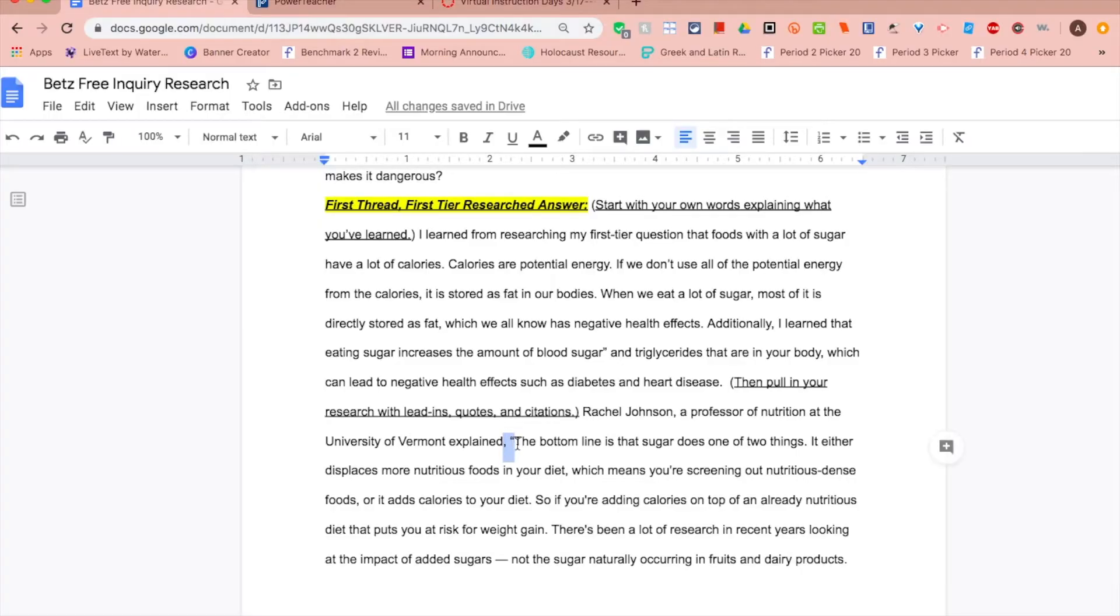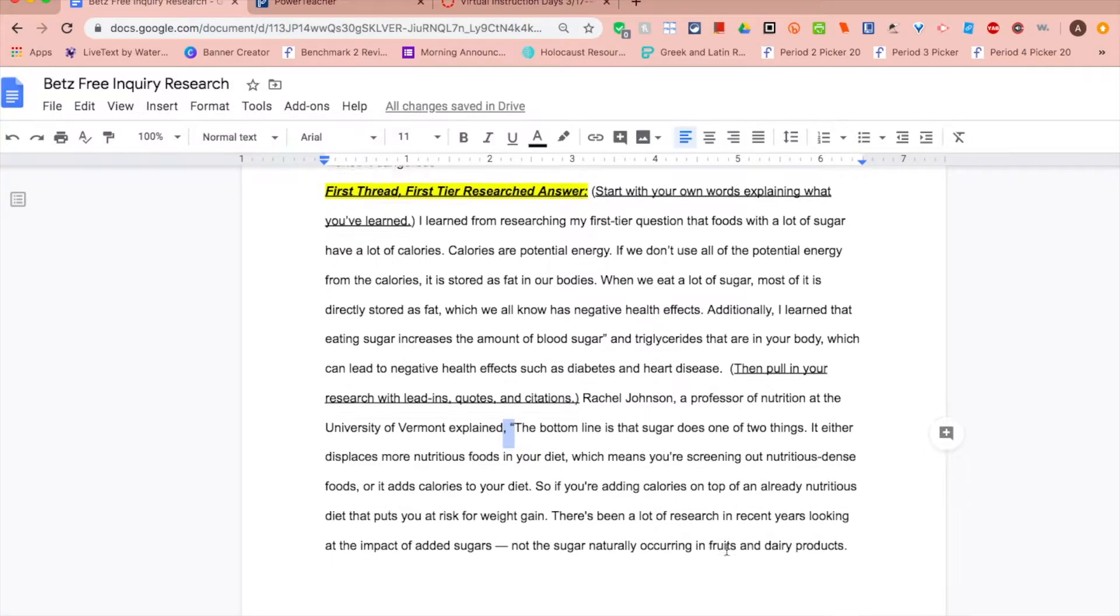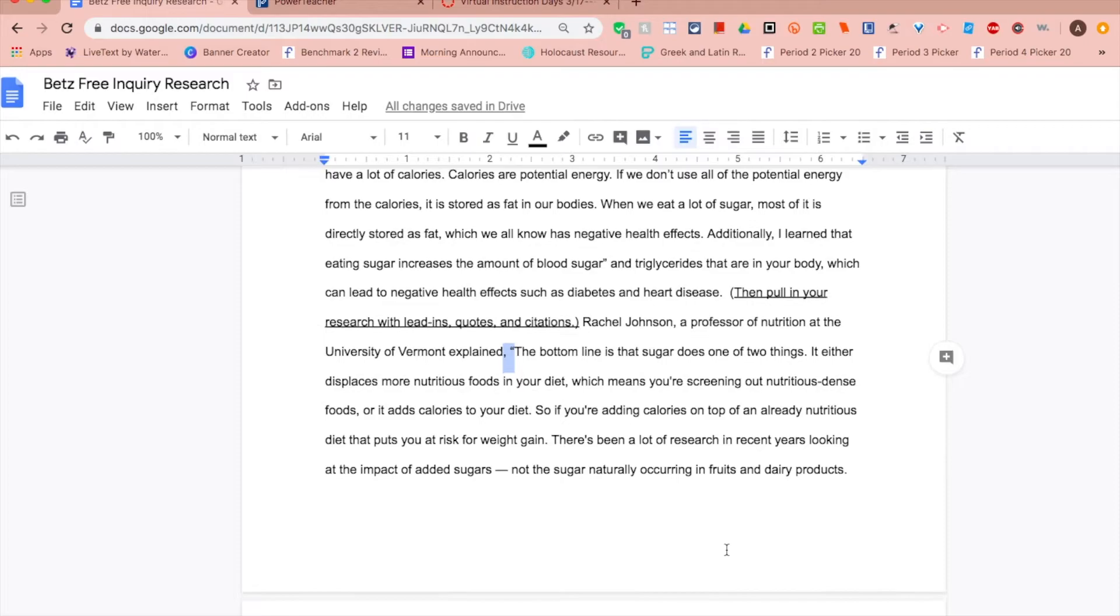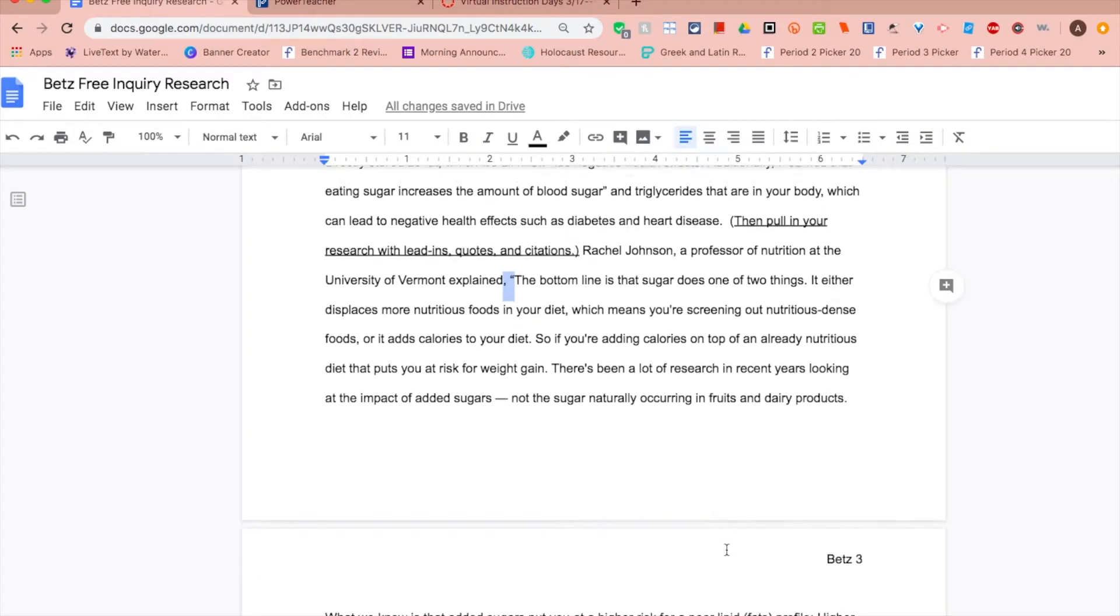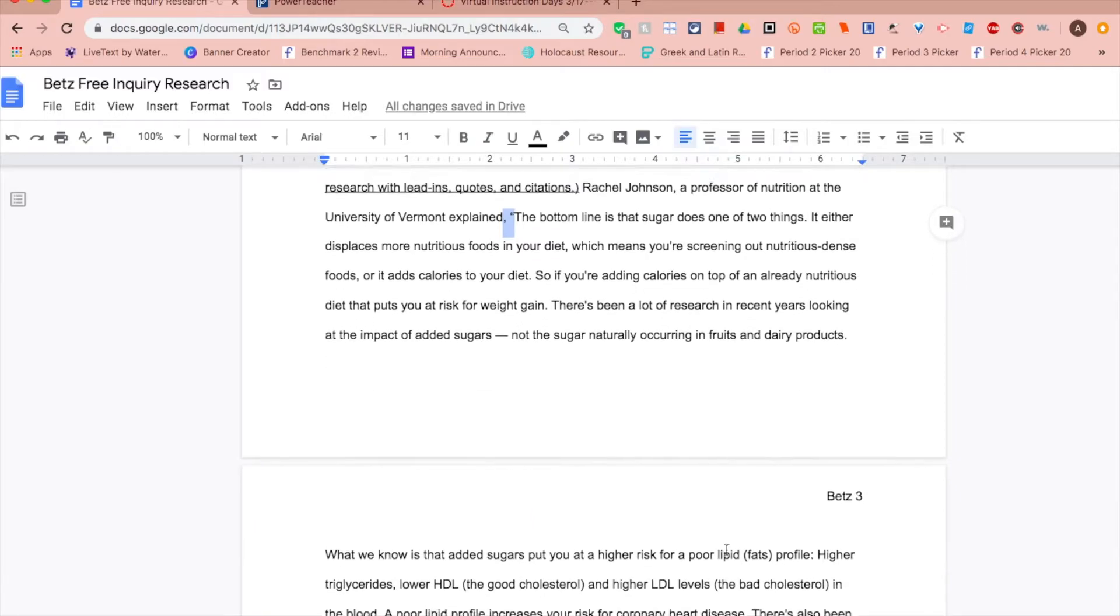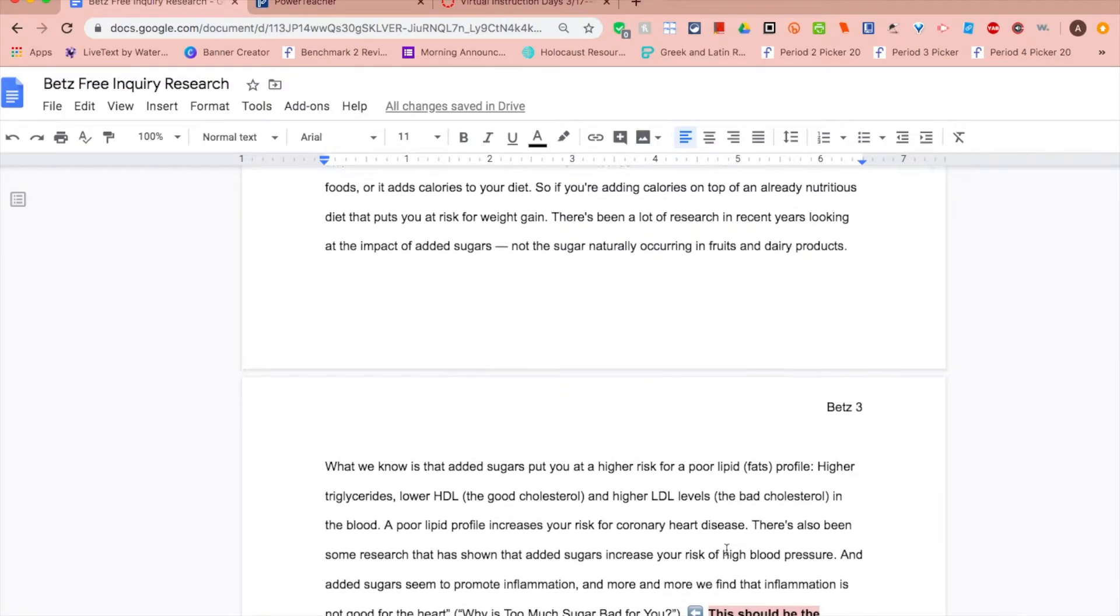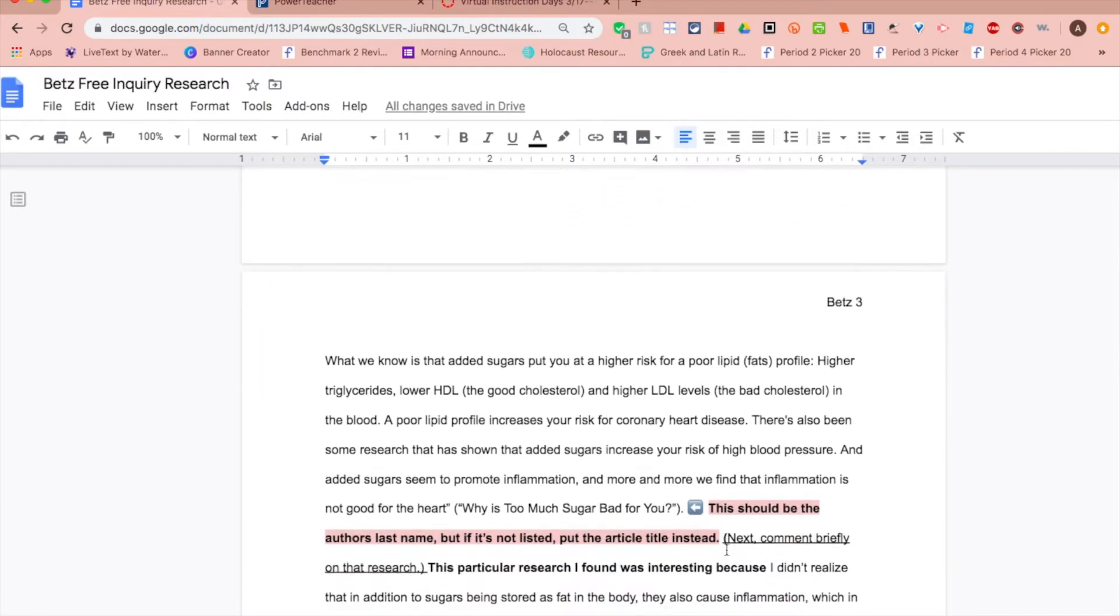So you'll start with a lead-in. In an article I learned, comma, quotation mark, and then you're going to drop in your research answer from your Simple Mind Mind Map.